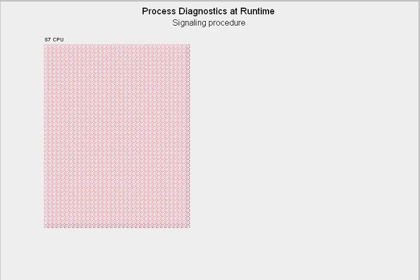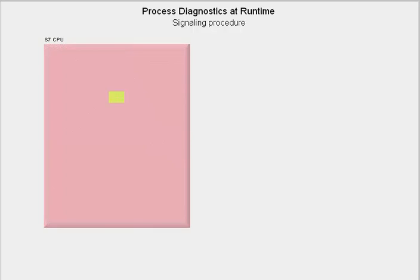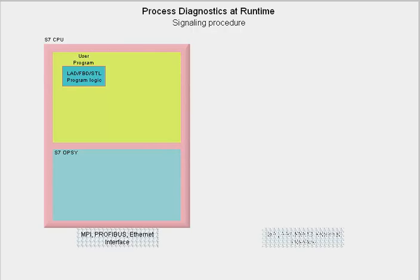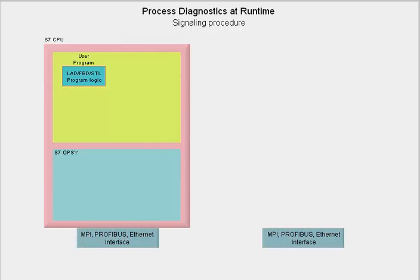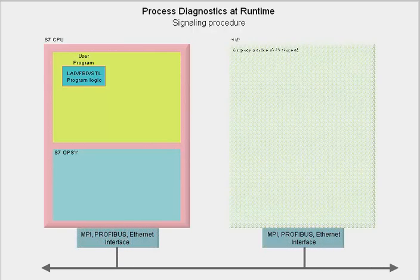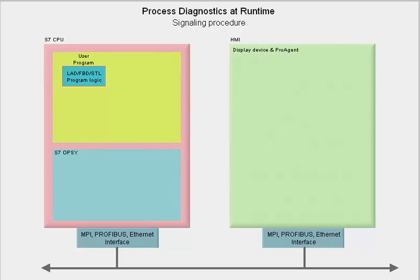On the CPU side, our model consists of the user program level and the operating system functions. An HMI device with ProAgent is connected via the relevant hardware controllers and bus systems.